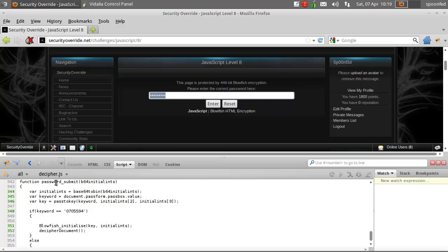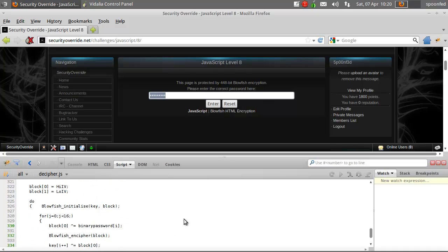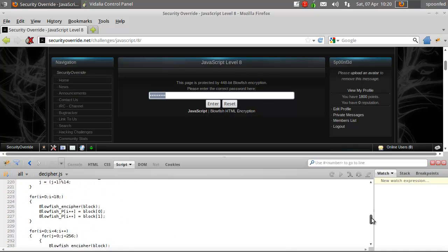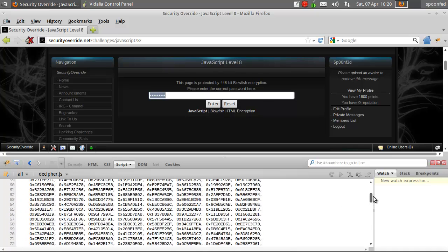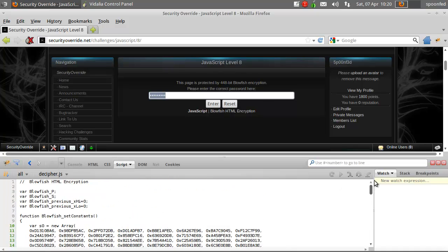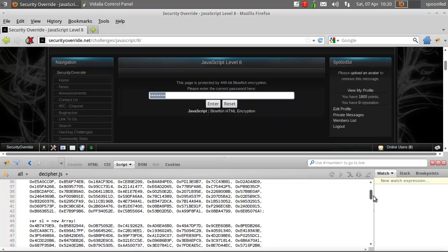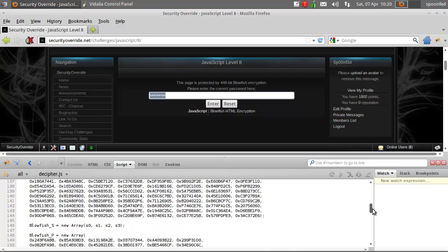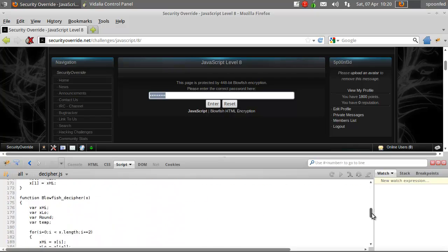It says here, the password submit, and then all kinds of nonsense, you can read it, but it's only for this story here. I'm going very quickly now, but this is what does the blowfish encryption.